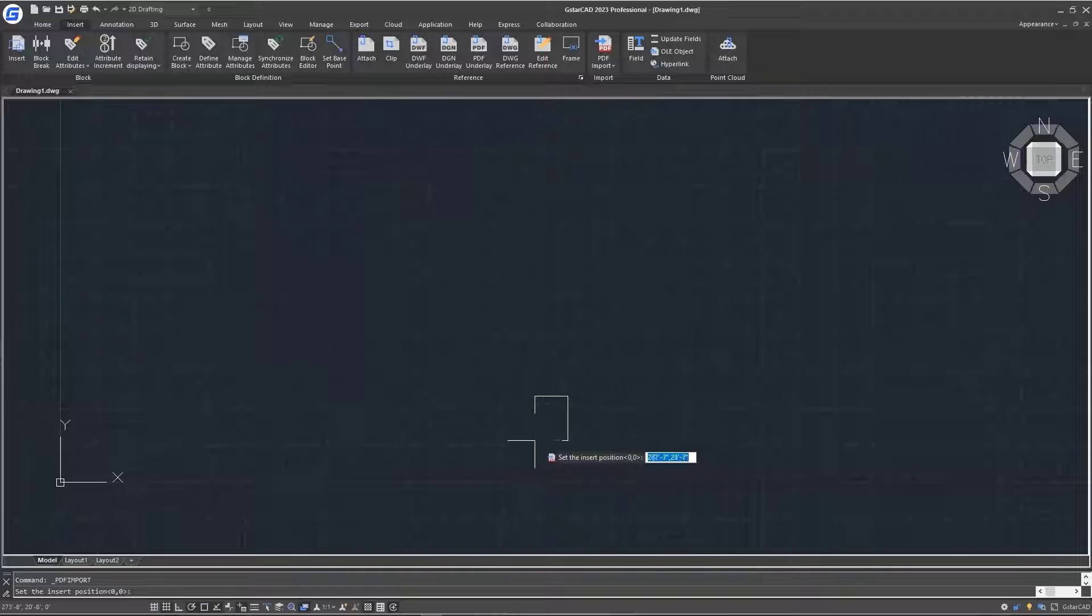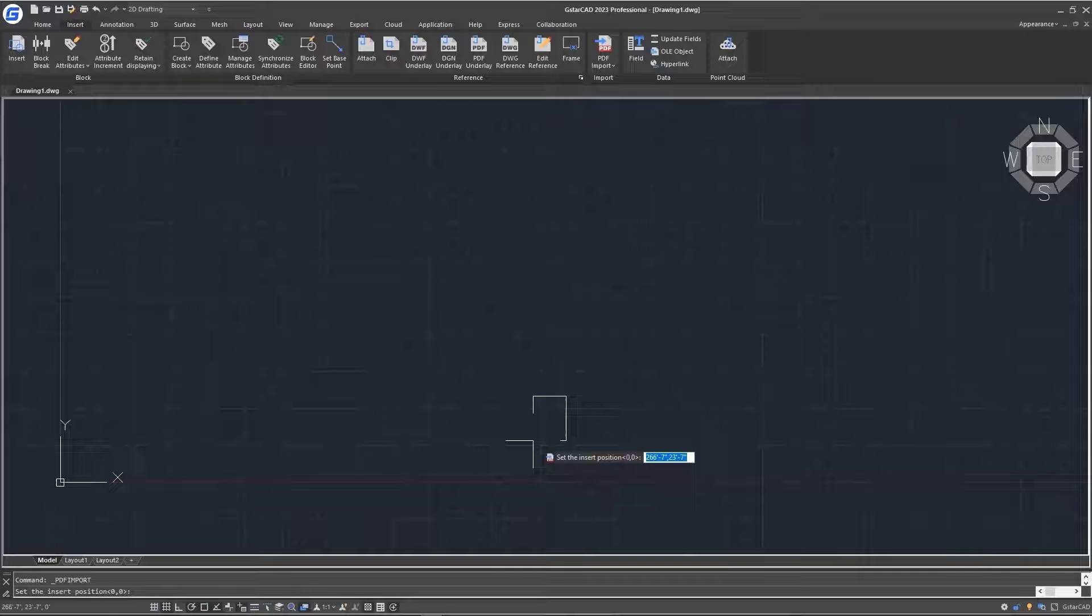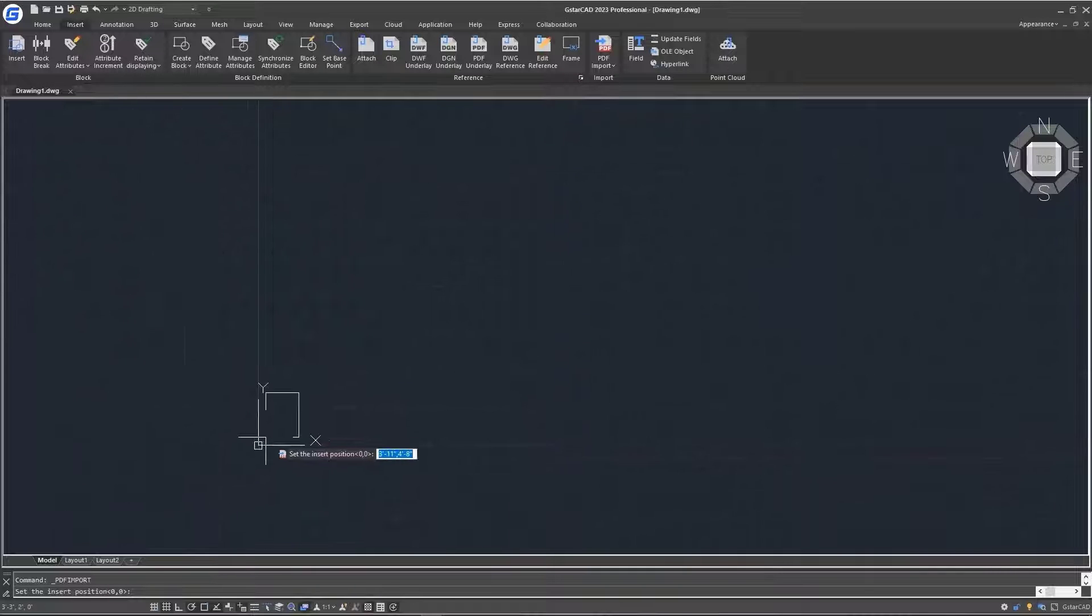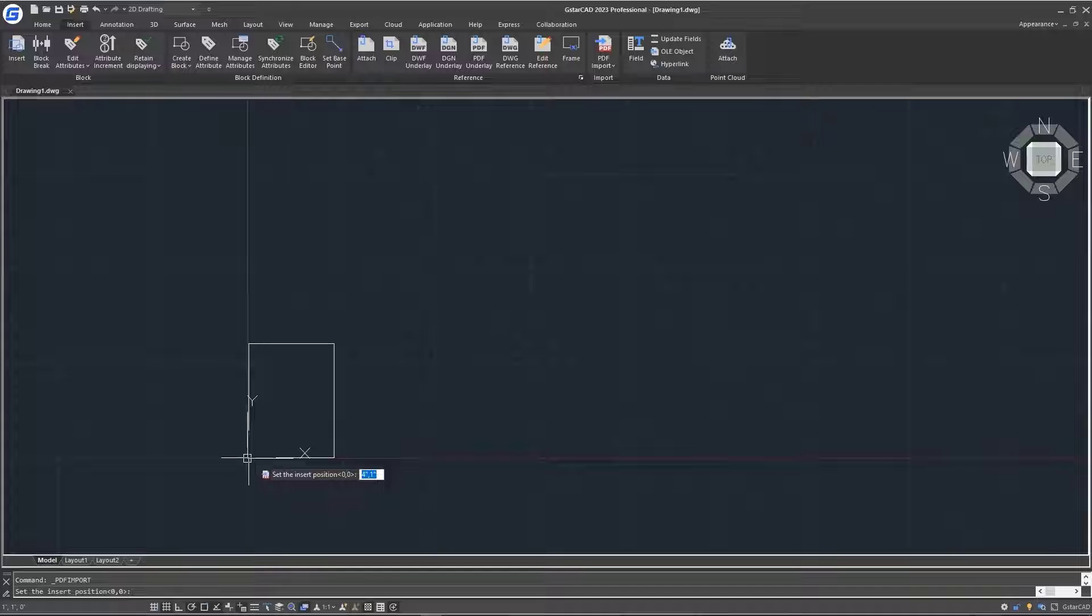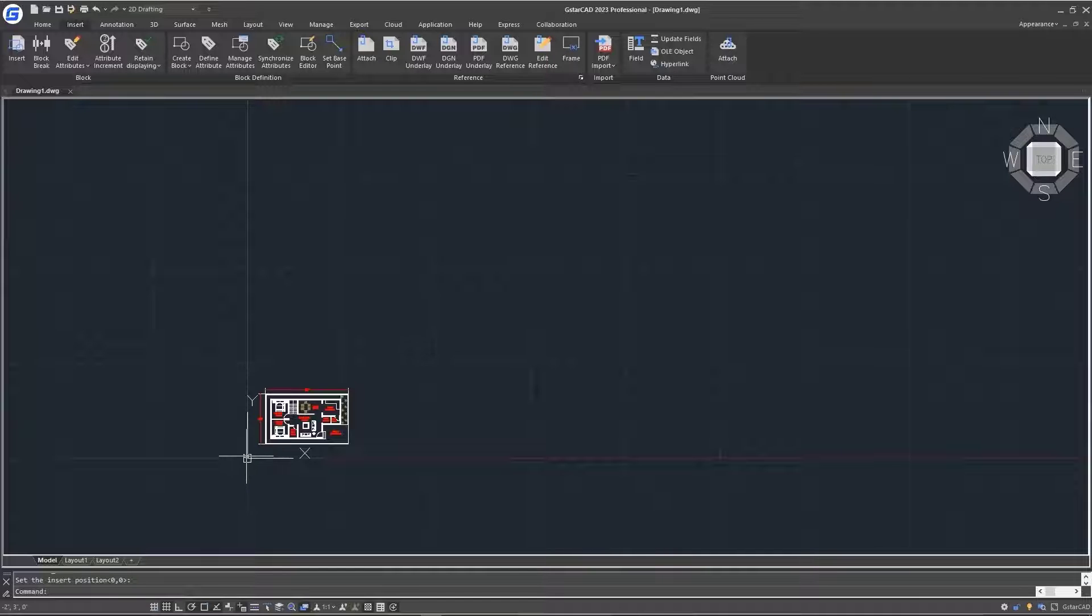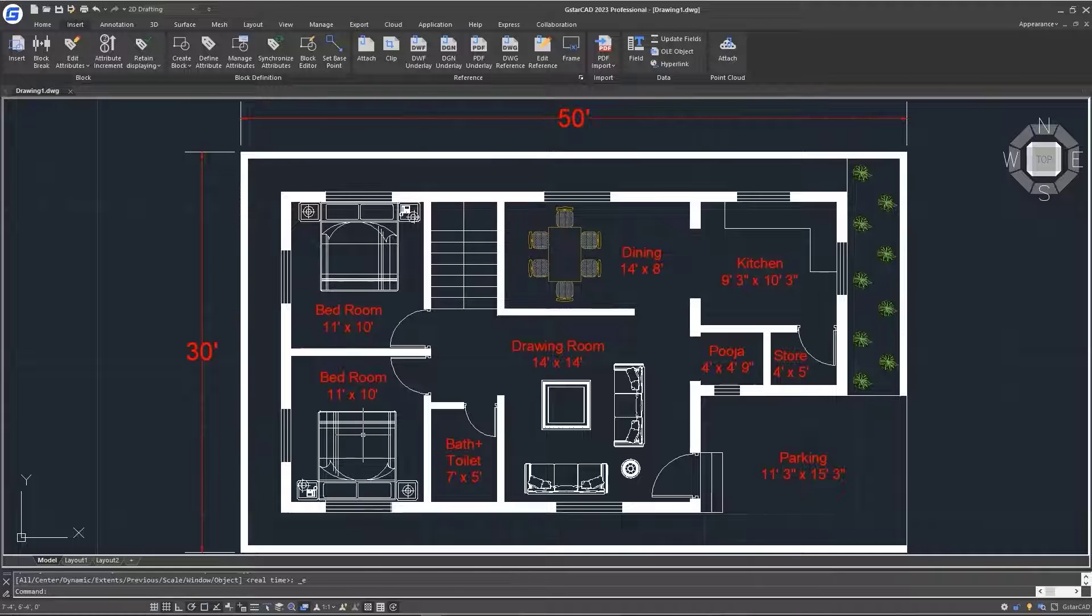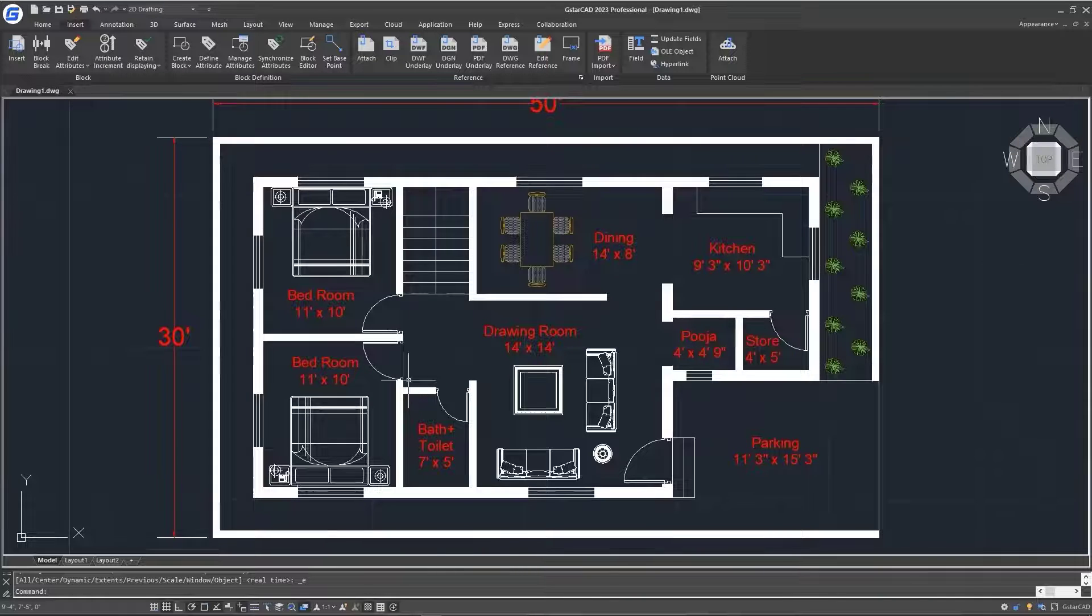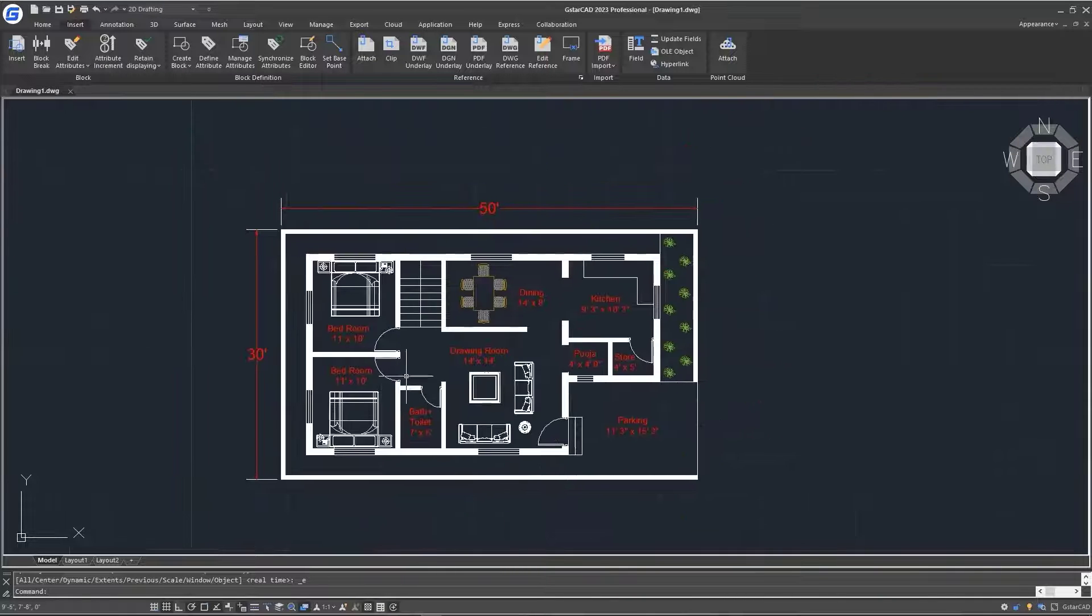We'll just specify the insertion position. I'll just try and make it as close to zero as possible. So this is our zero-zero. I'll just place it there. And after a few seconds, our PDF will be imported. We'll just double click our center wheel mouse button. And just like that, we have it zoomed to place.